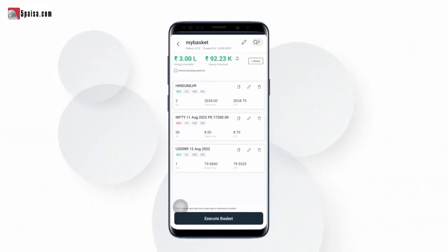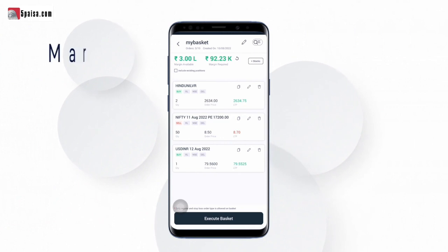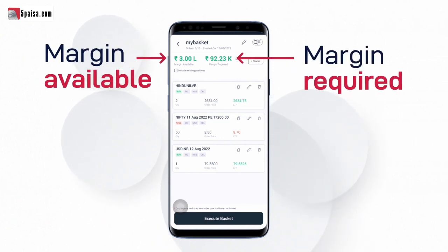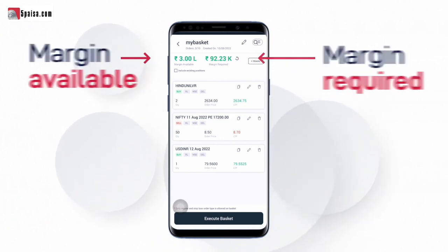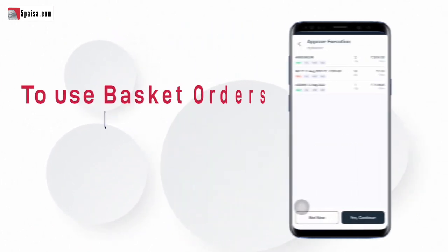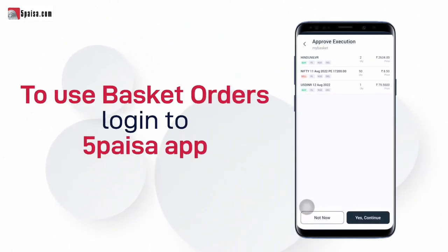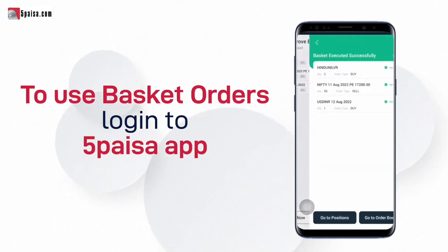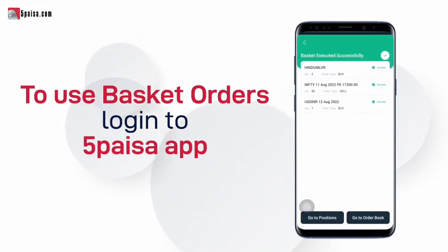After entering the orders in the basket, you can see the available margin and required margin on the top. Now click on execute basket. Post confirmation, all the orders in the basket will be placed together and you will be able to see the basket order summary.